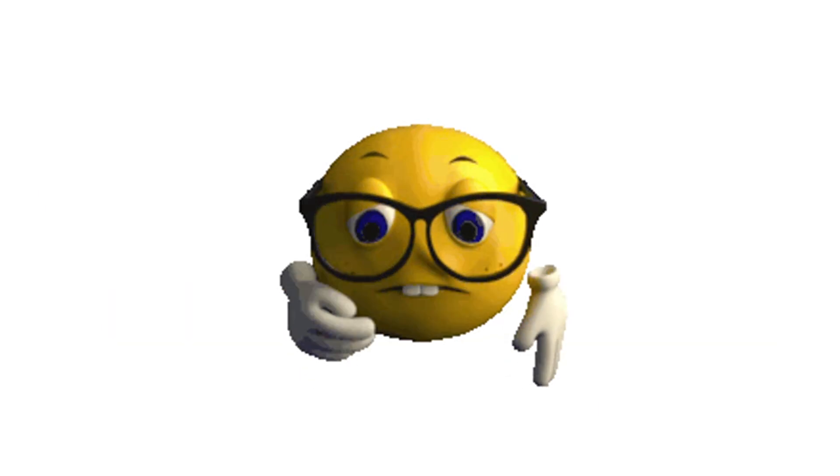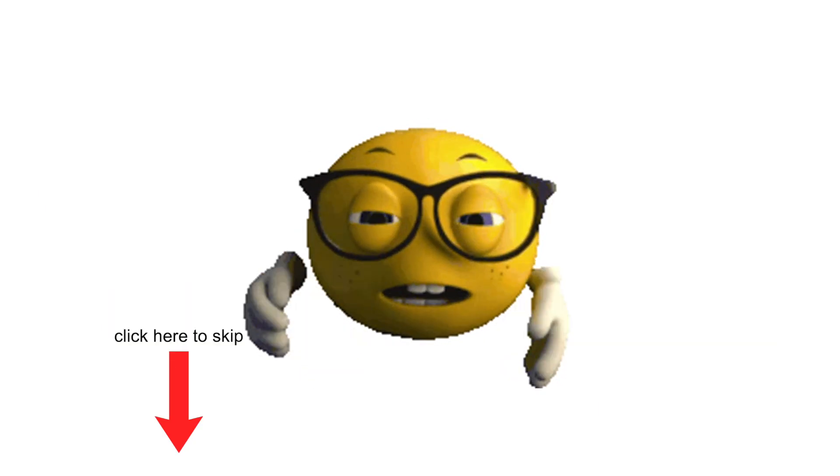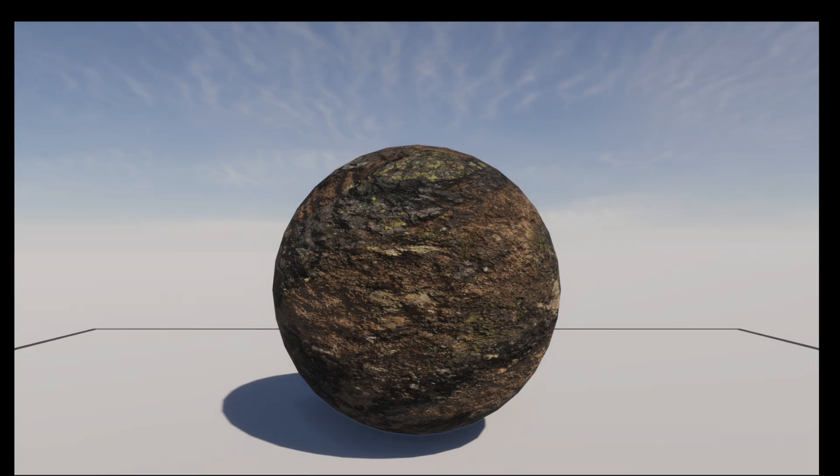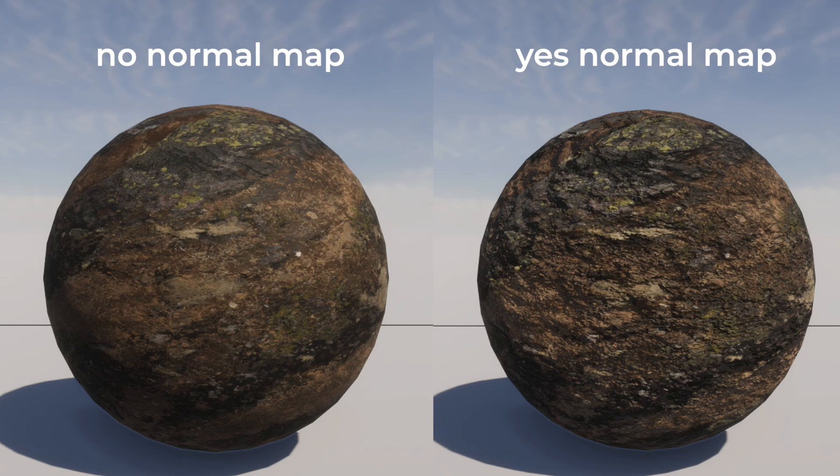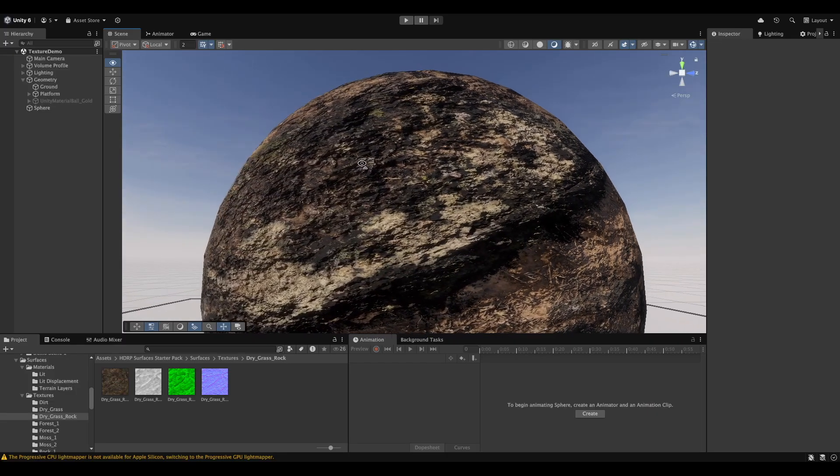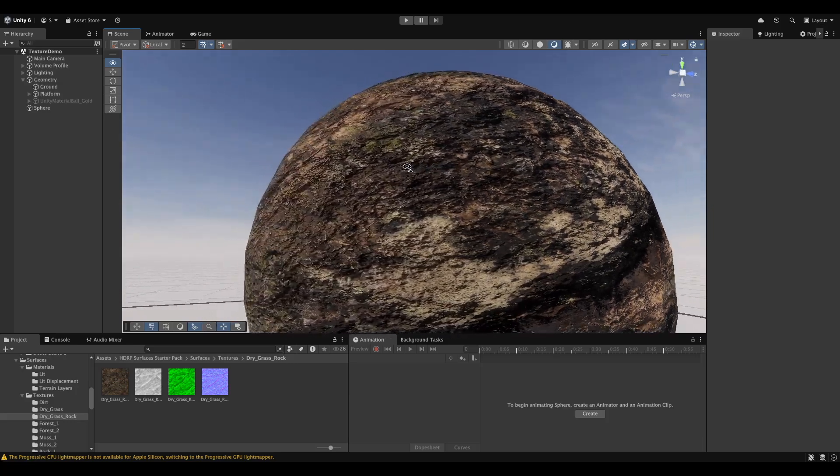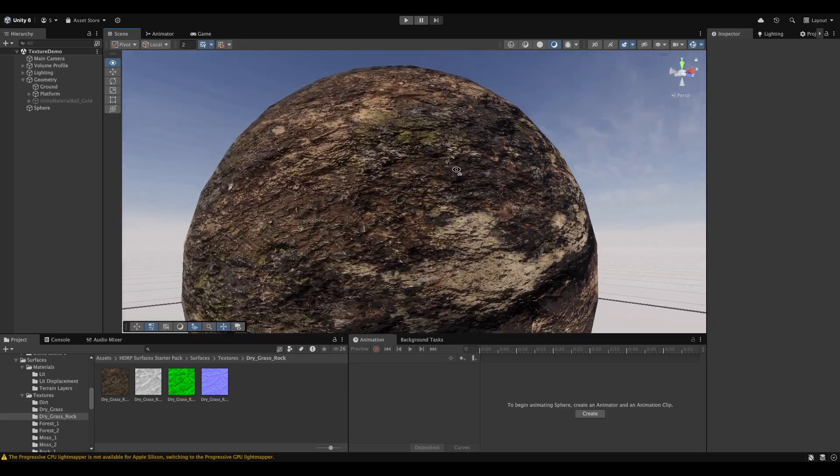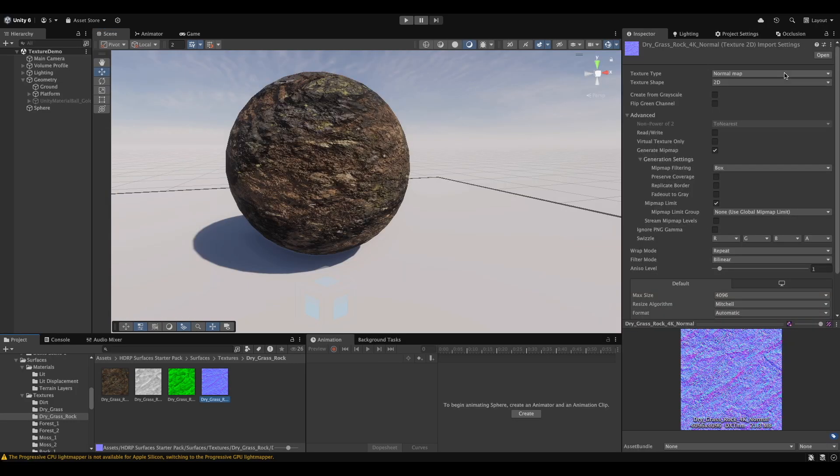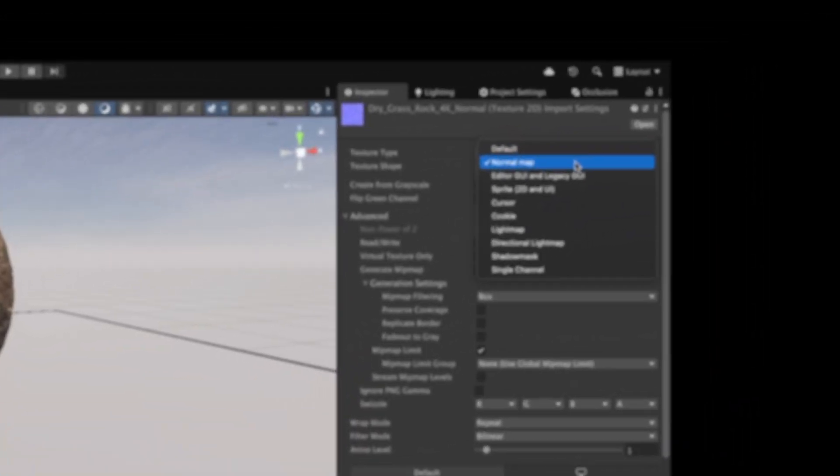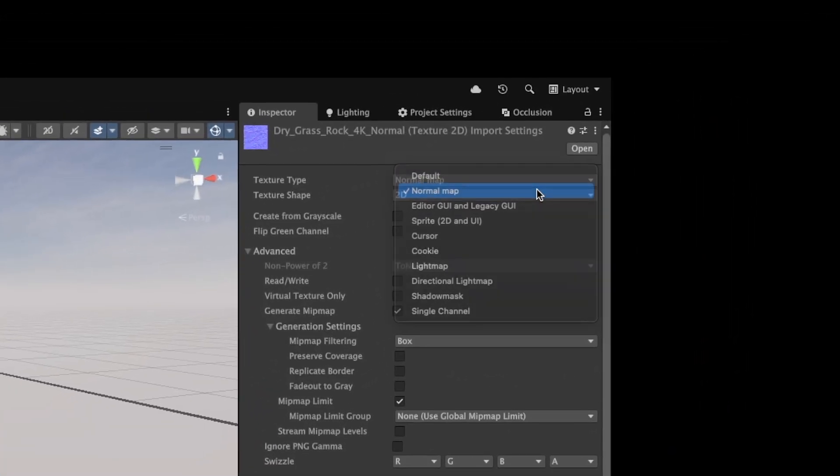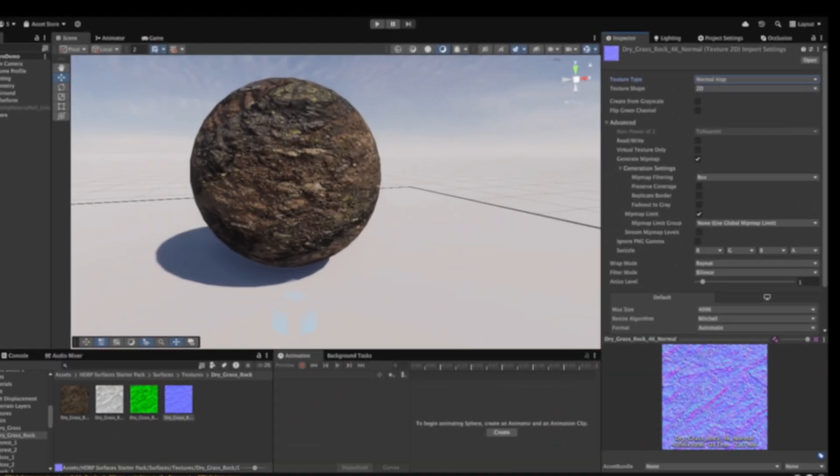So, let's do a very quick rundown of different texture maps. Normal map. You've probably heard of this one before. Bam! Instant detail. A normal map adds surface detail without increasing the geometry. It simulates bumps and grooves by altering the way light interacts with the surface. In HDRP, make sure your normal map texture is properly imported by setting the texture type to normal map in the import settings.